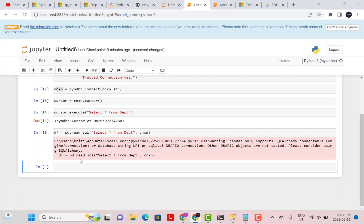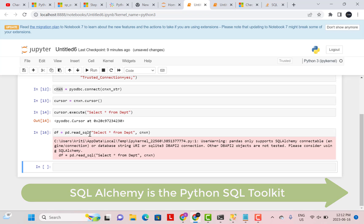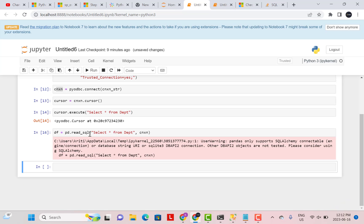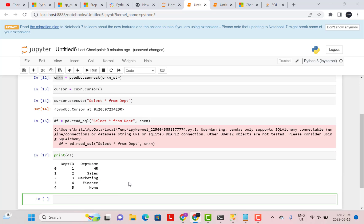you will get some message saying that it only supports SQL Alchemy. So there's a warning message that we can ignore for now. So you can see that the data frame is now containing the results from the SQL query. And if you want to check what are the results in the data frame, you can just use print df and you will be able to see the results in your data frame.